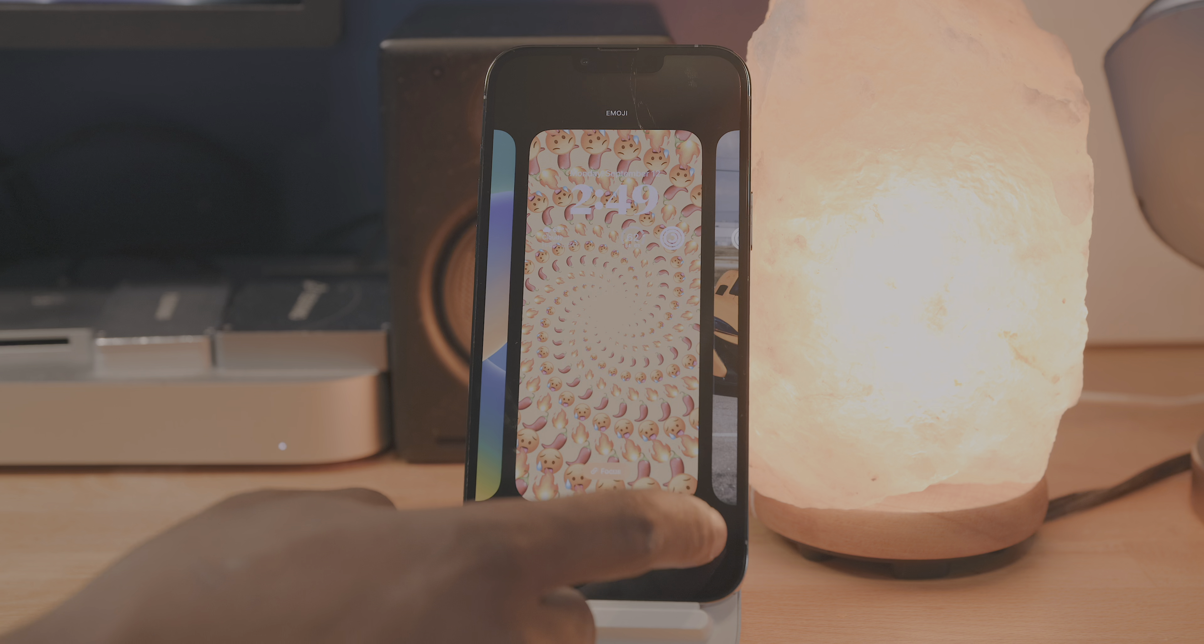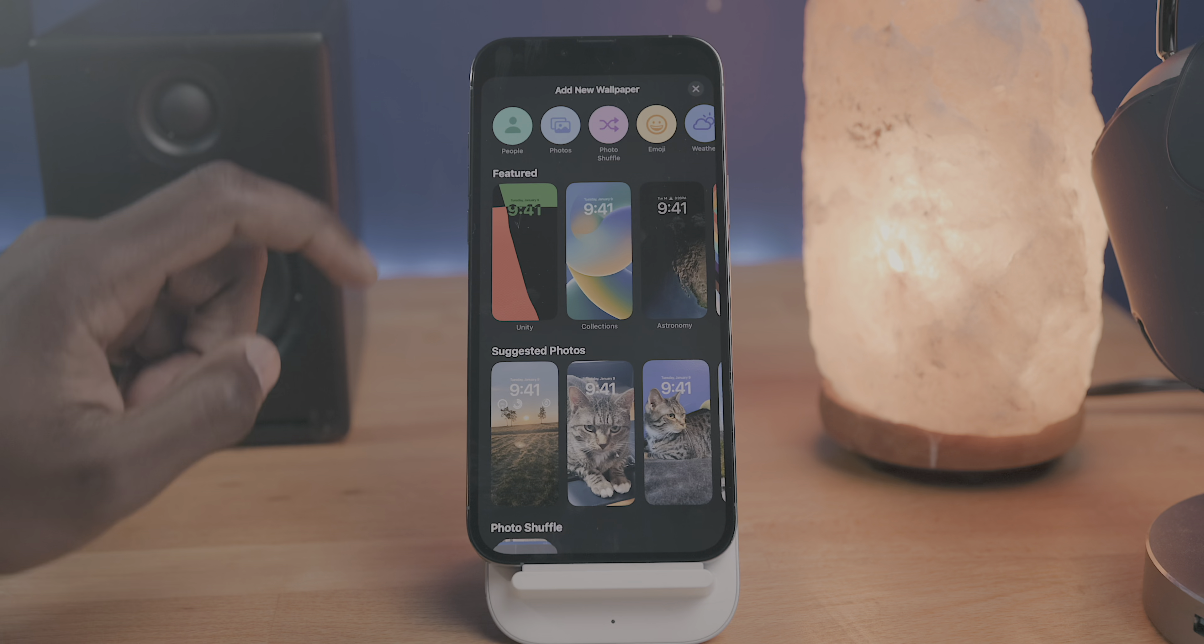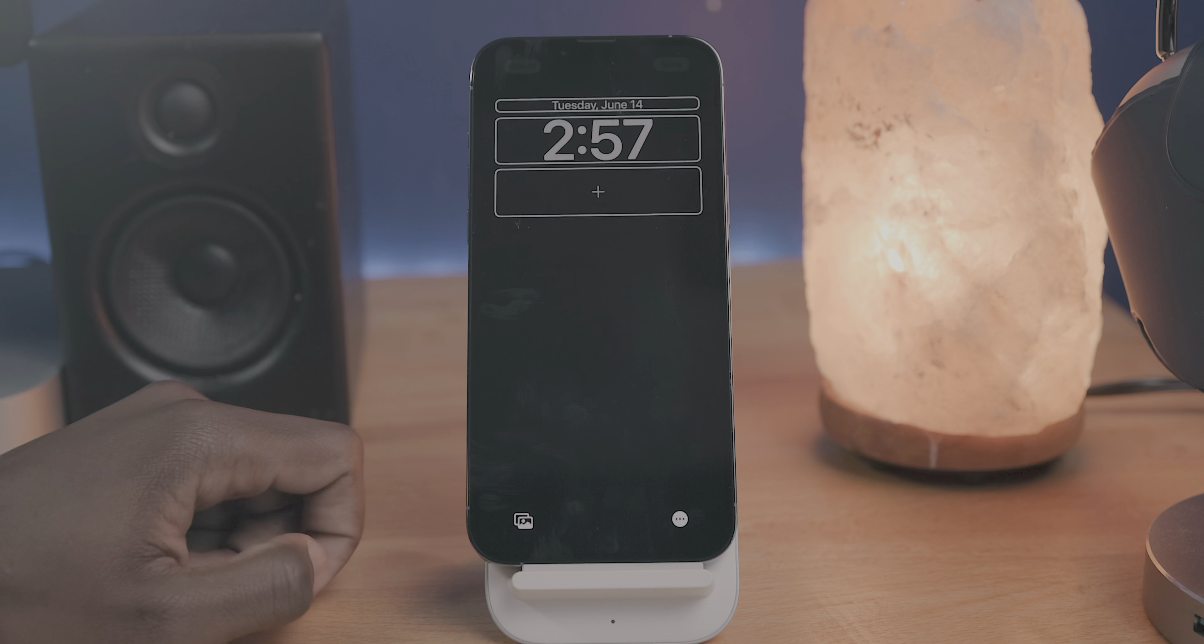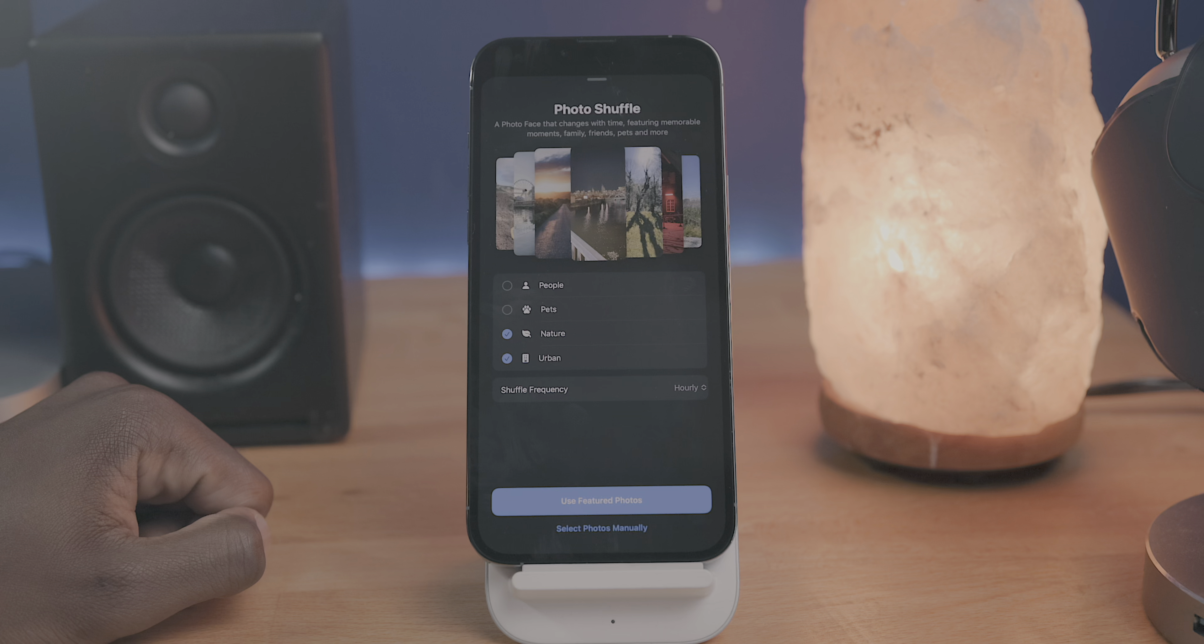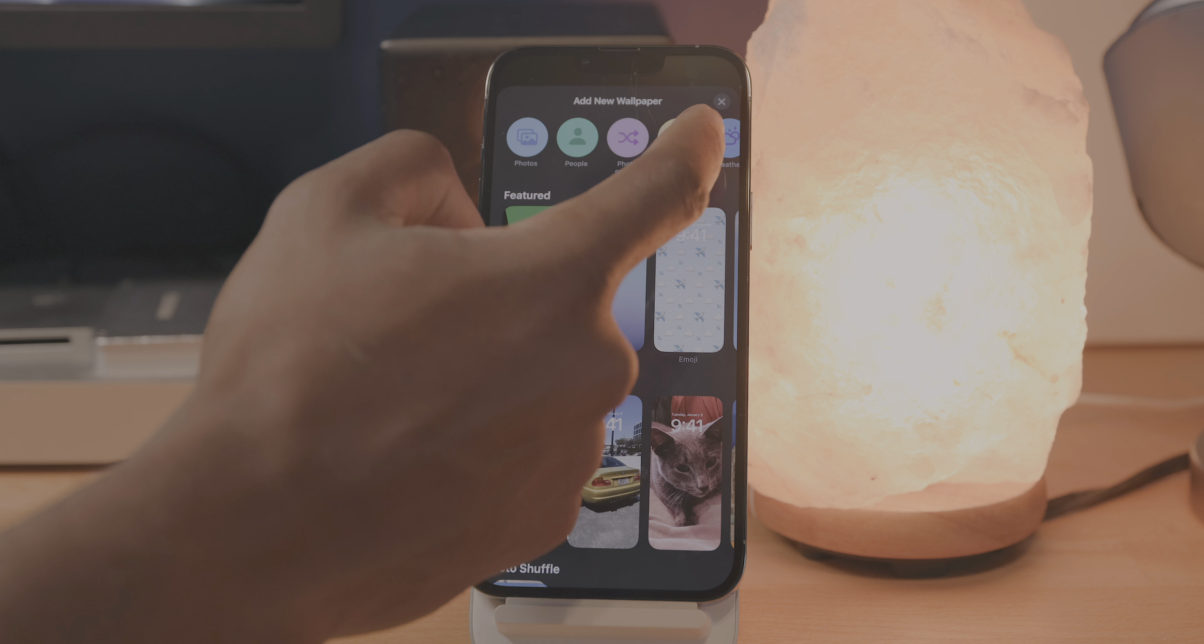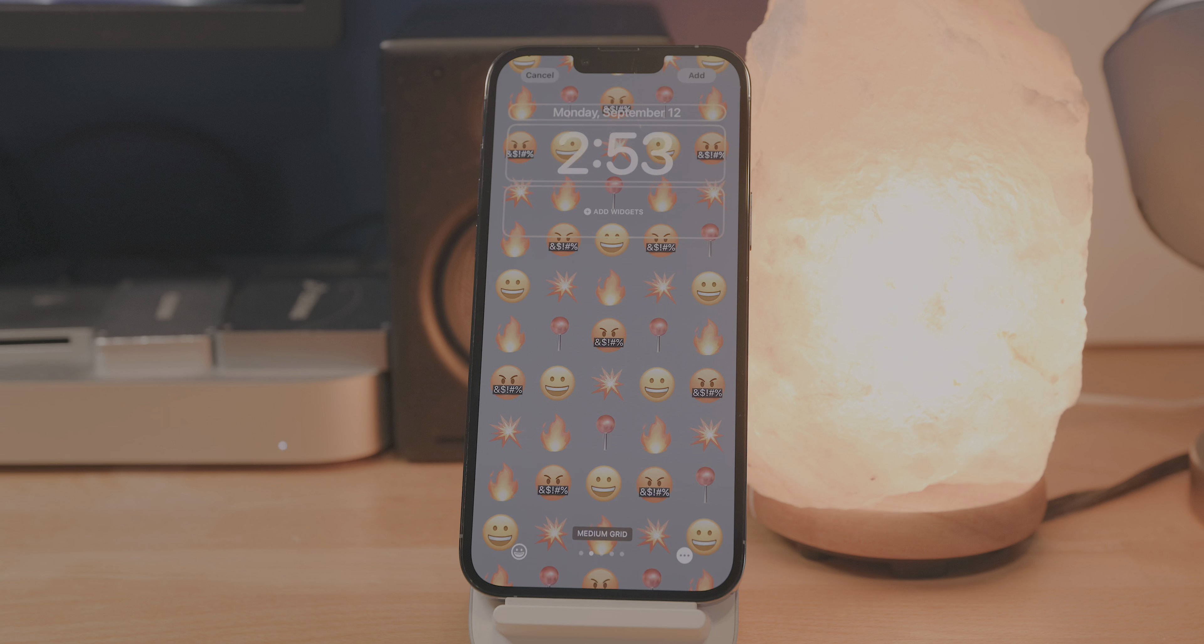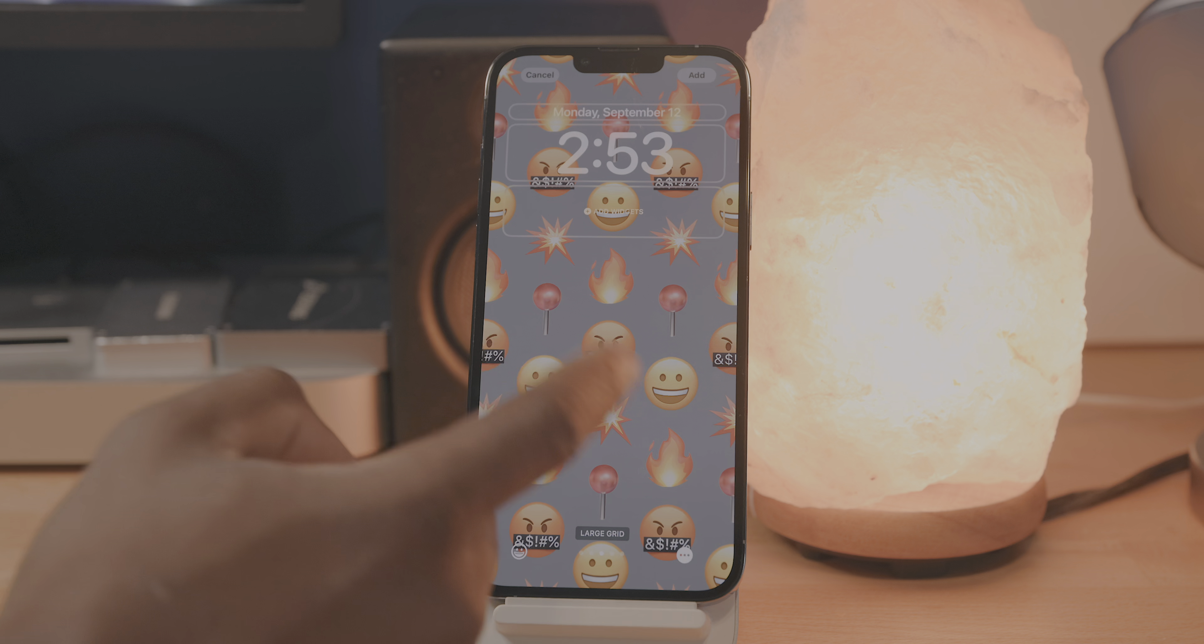There's also an entirely new menu for adding wallpapers to the lock screen and home screen. You've got different categories you can use to select a wallpaper. You can select a wallpaper from your photo gallery, there's a preset for people detected within your photo library, and then you can do photo shuffle, which will allow you to select a specific group of photos and then have them randomly change. Then there's the emoji menu, which allows you to make wallpaper art with up to a handful of different emojis. You can select the background color, change the pattern in which the emojis are presented, and all that good stuff.